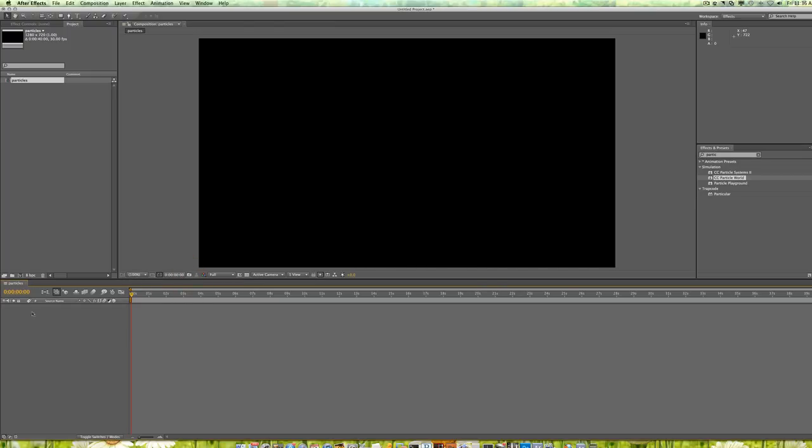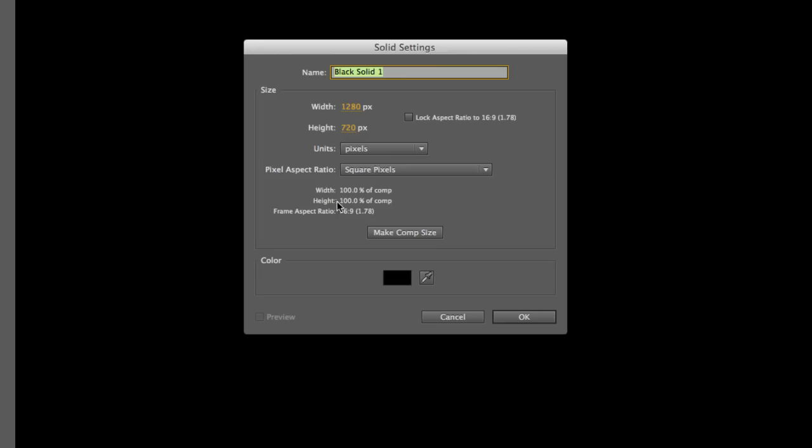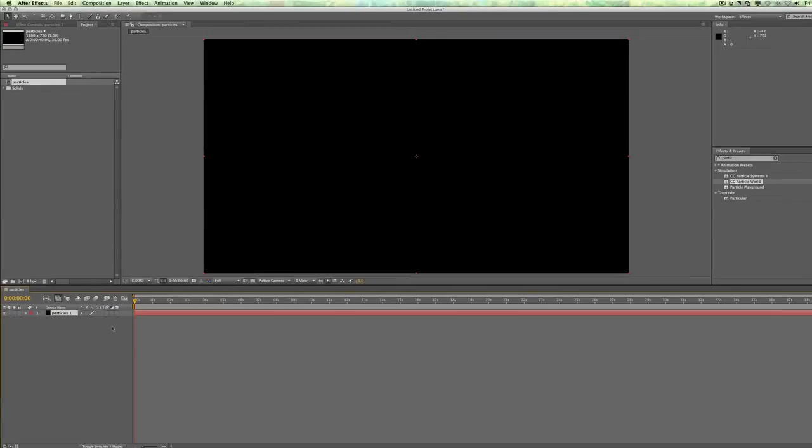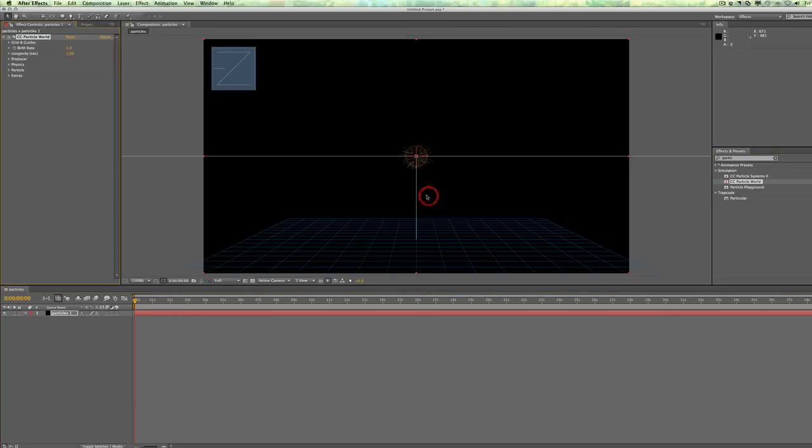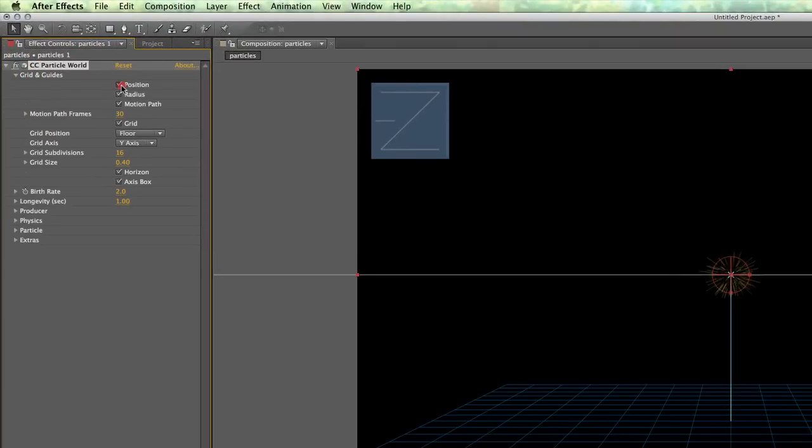I'm going to right click on this blank space here and I'm going to add a solid. And then I'm going to make the solid the comp size, and I'm just going to call it Particles 1. It's going to be my first particles and I'll keep the color black.